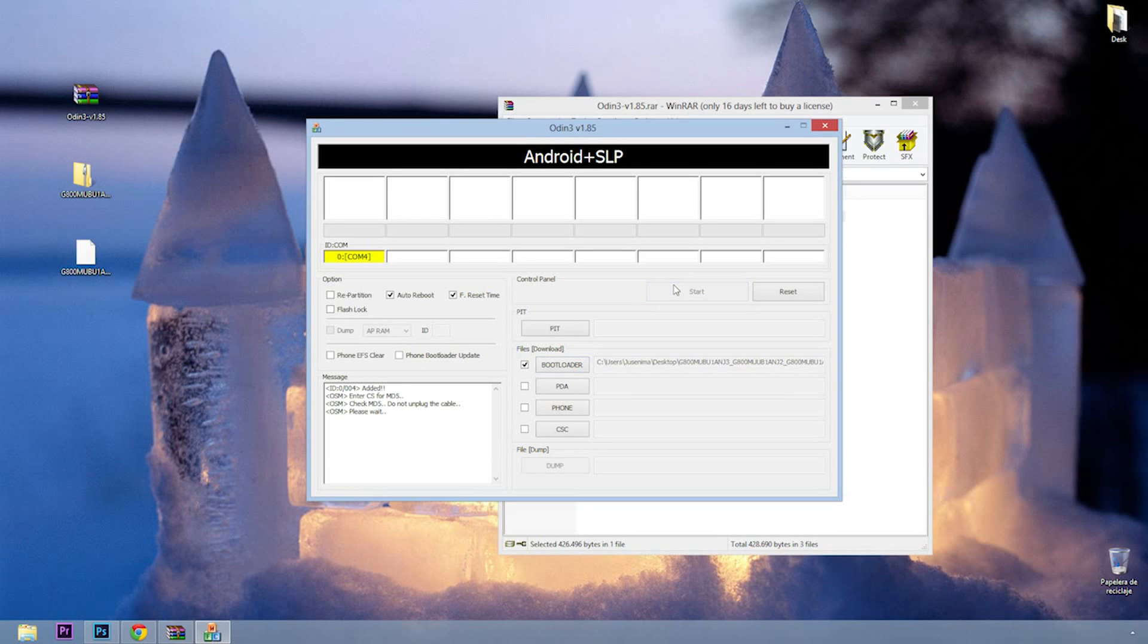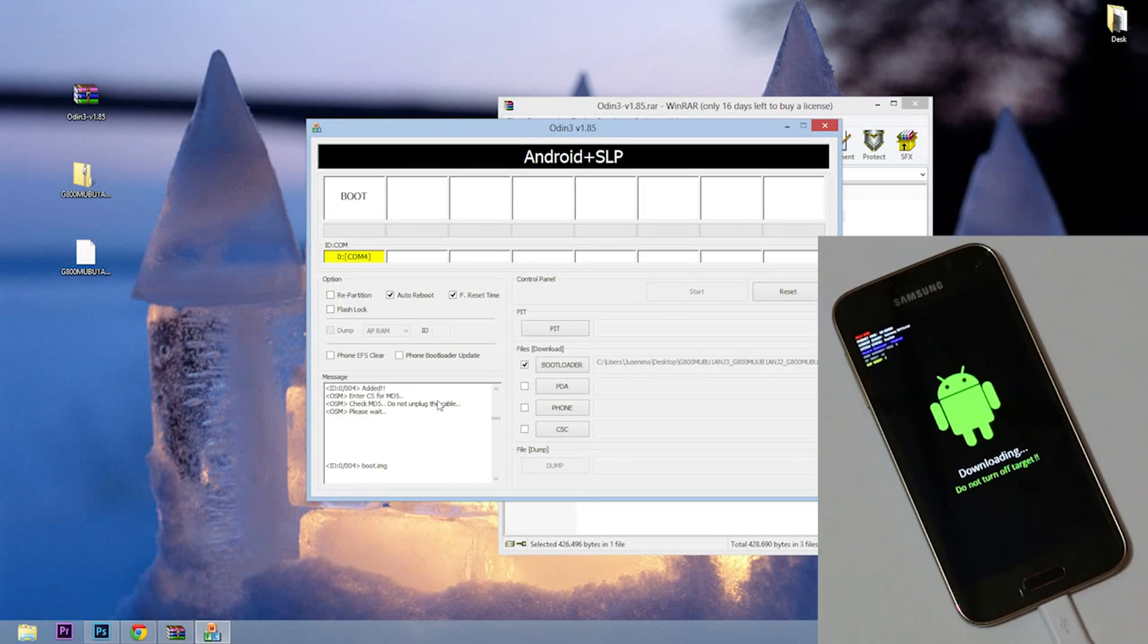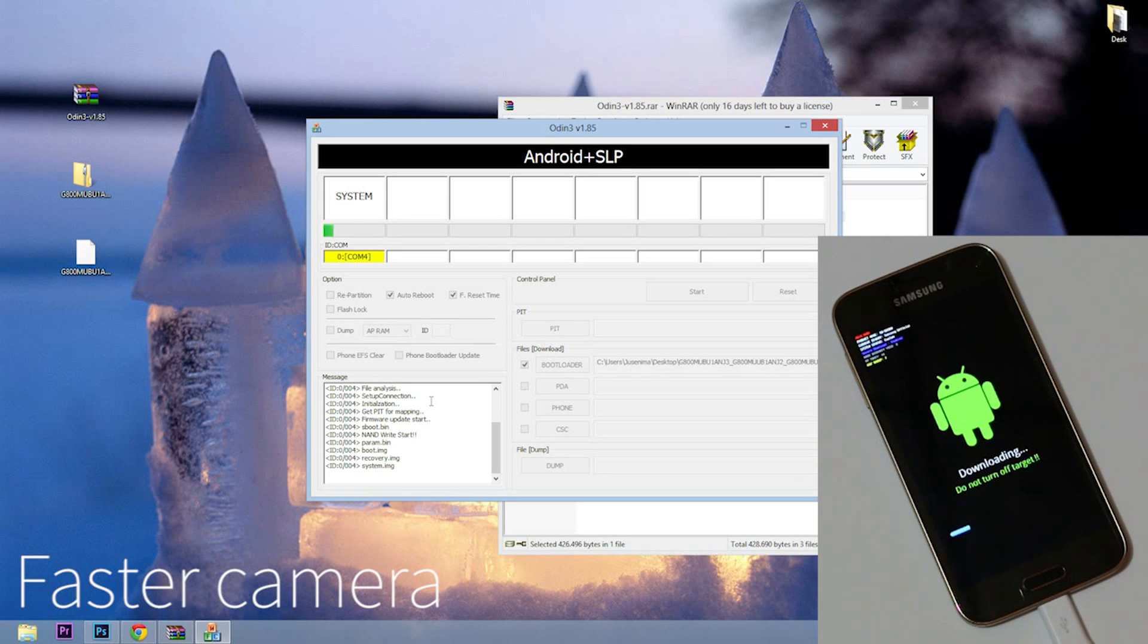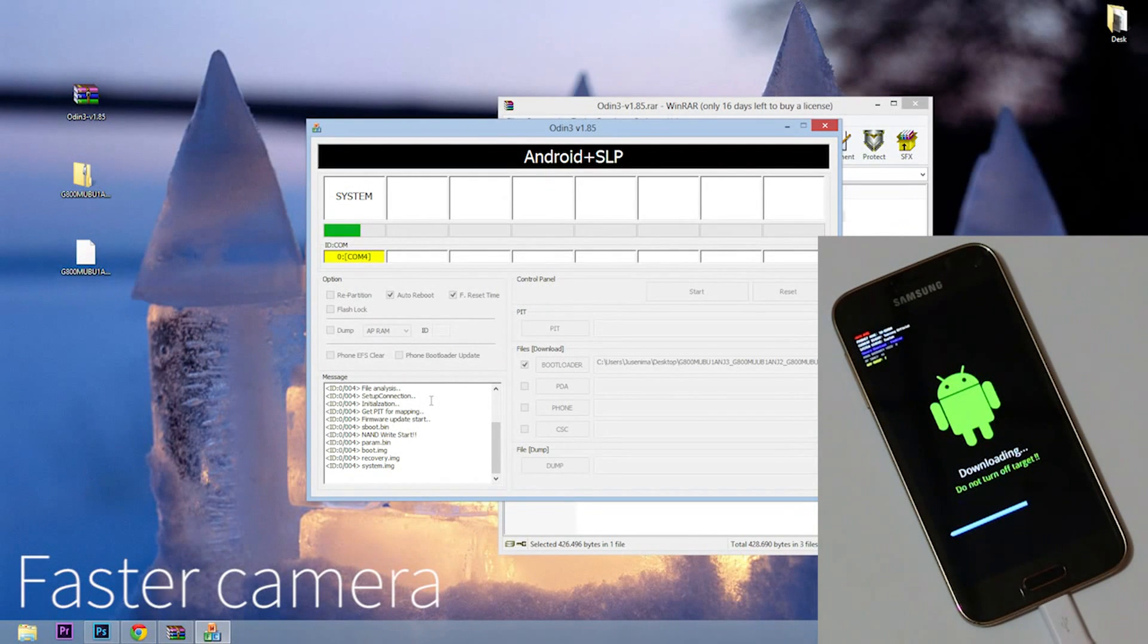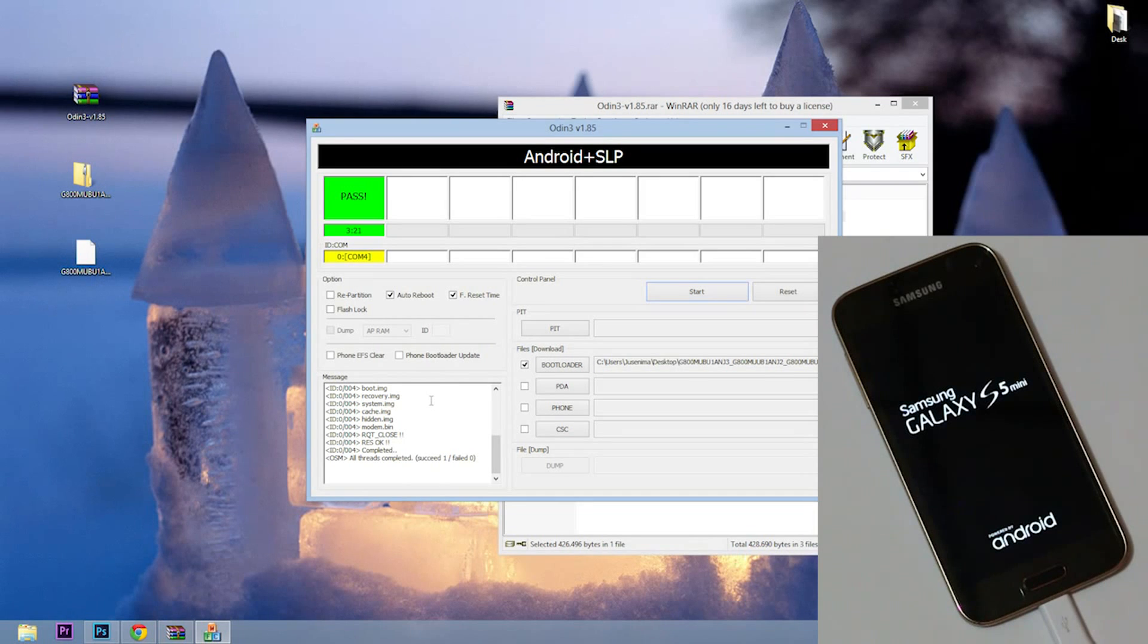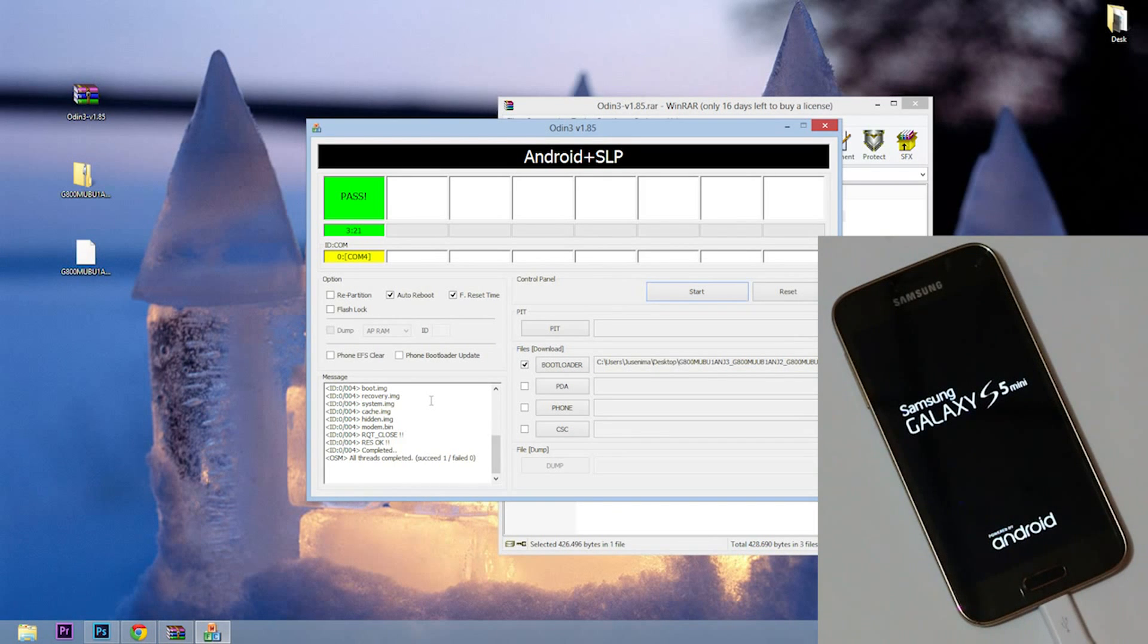If all went well, in the box appears 'pass' and your smartphone will turn on again. Now the Samsung Galaxy will be working.